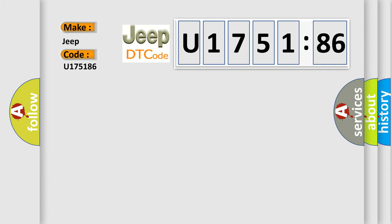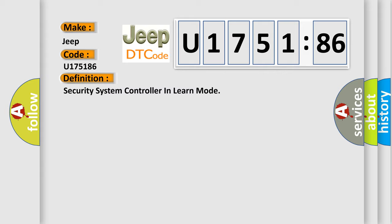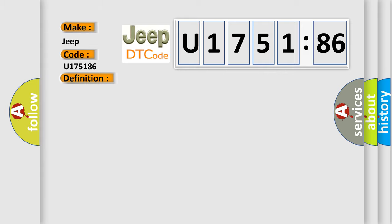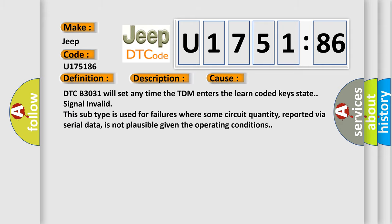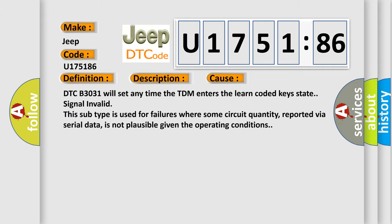The basic definition is security system controller in learn mode. And now this is a short description of this DTC code. The immobilizer system is the learn coded key state. This diagnostic error occurs most often in these cases.